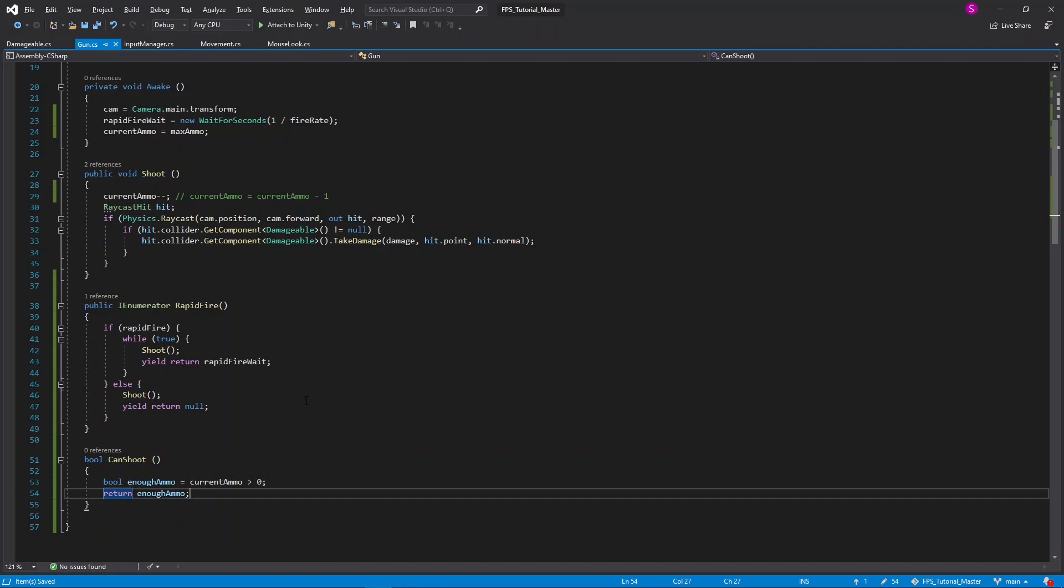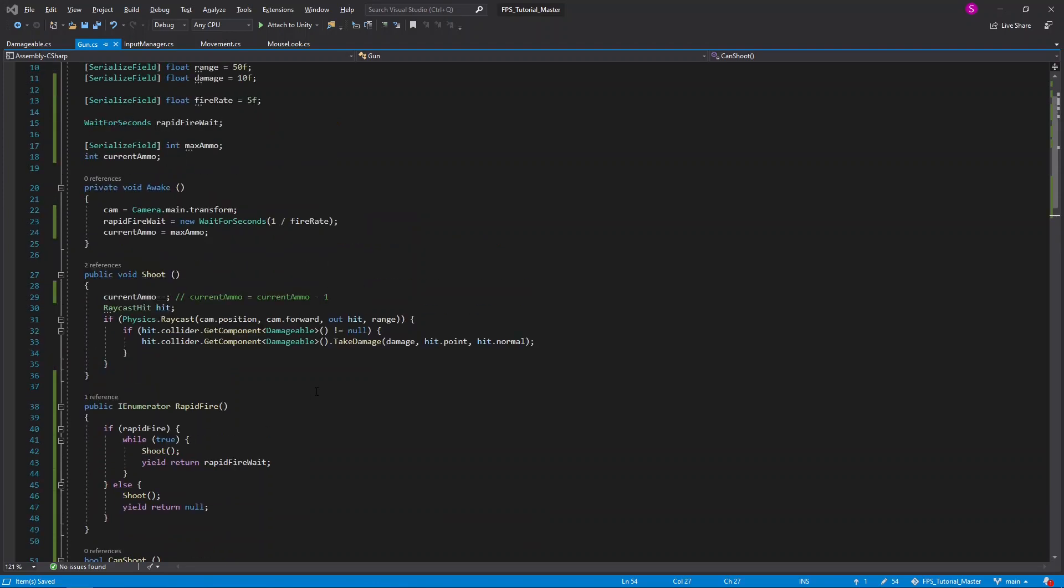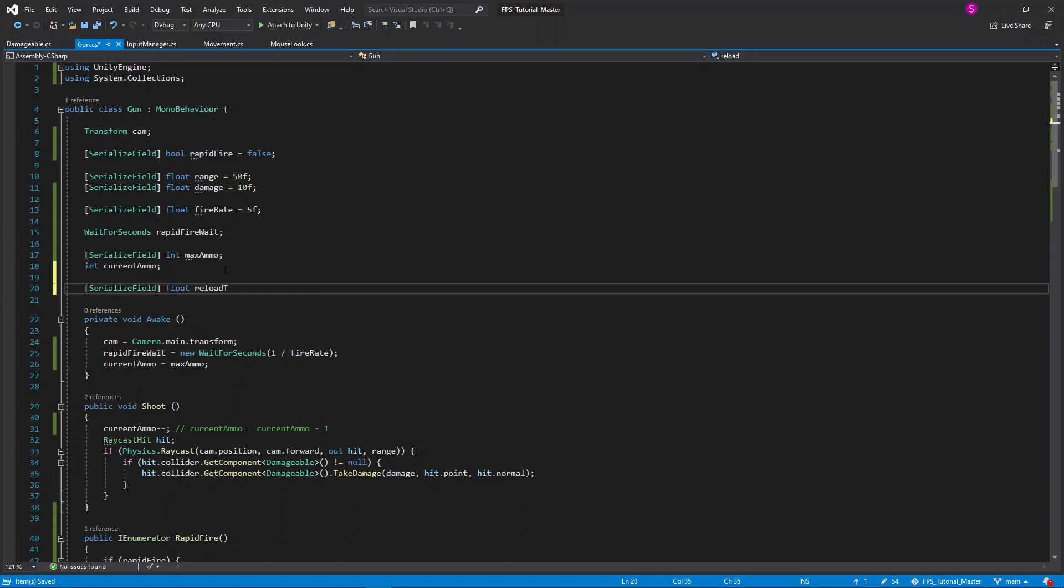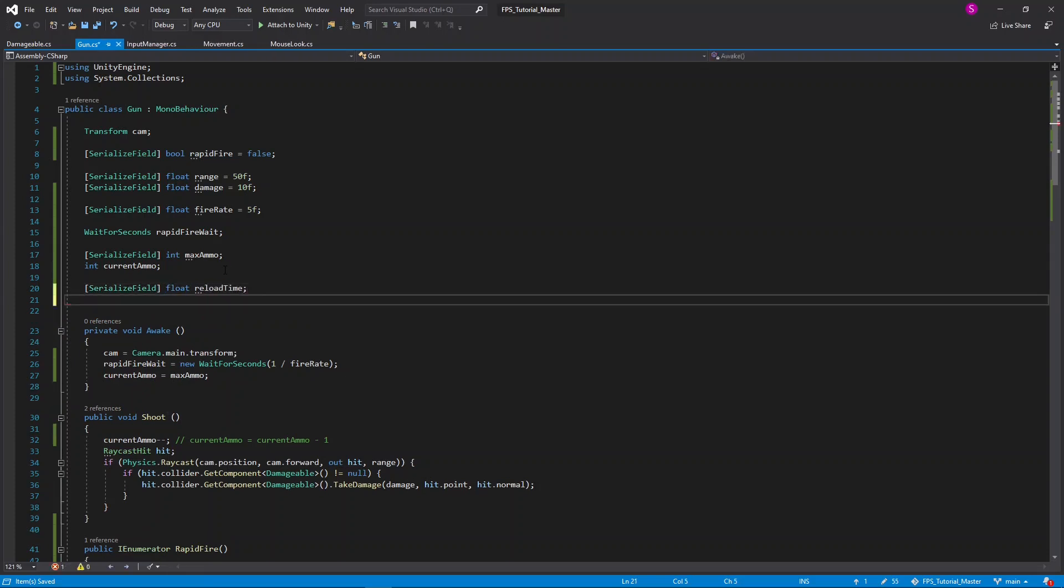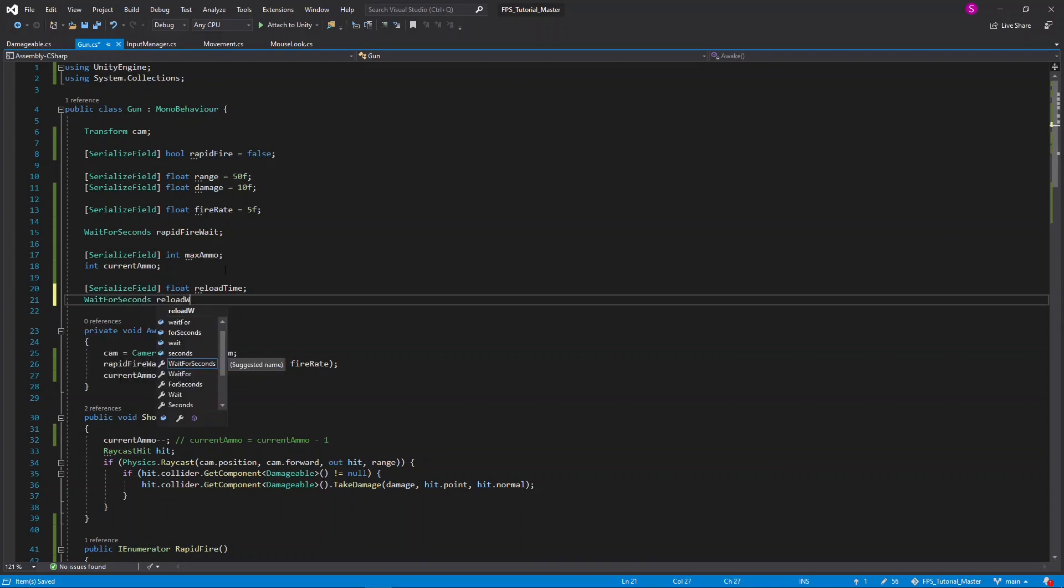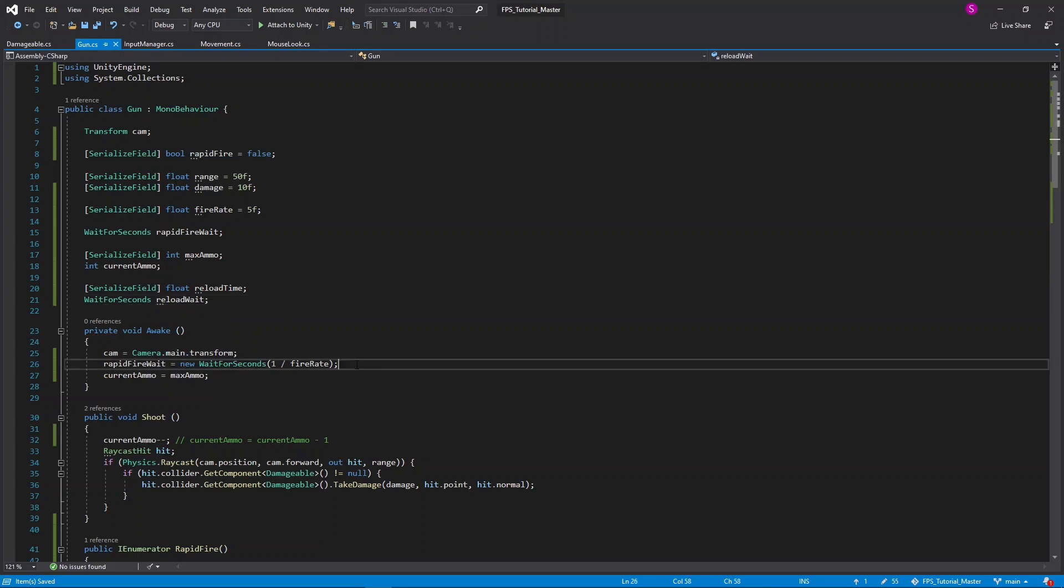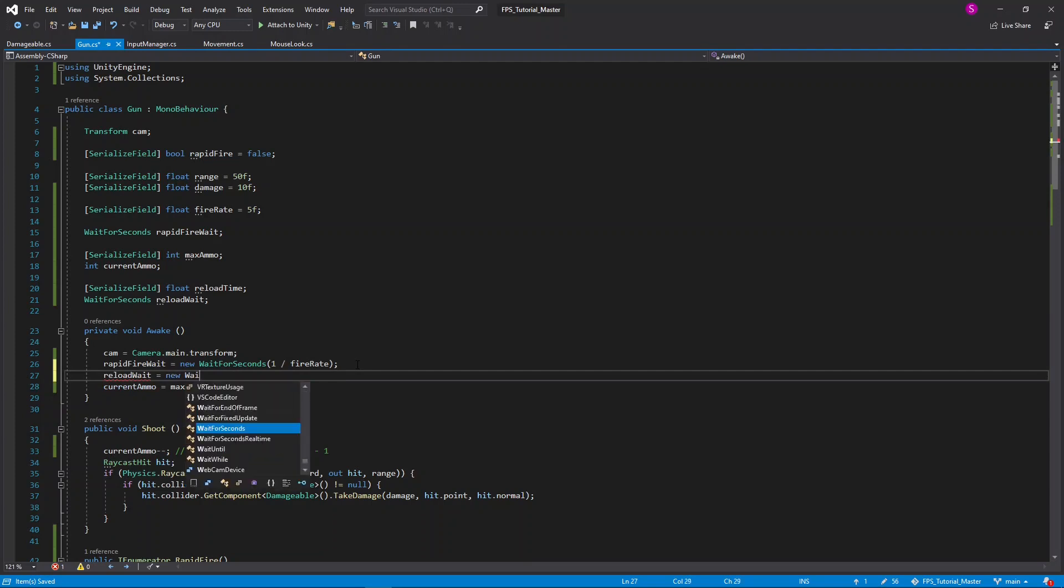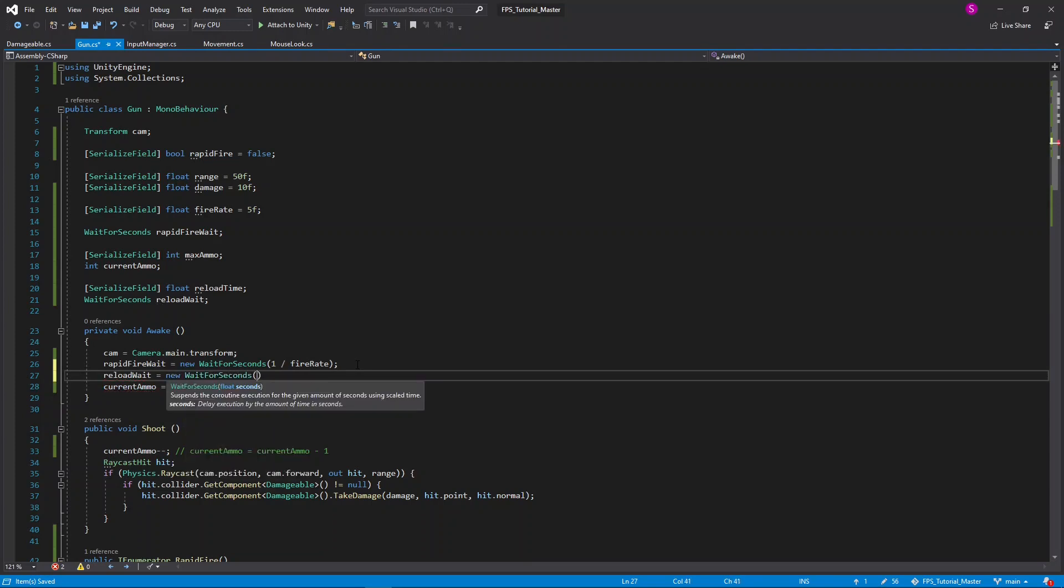Now let's make a reload function, and for that we need a reload duration. So back at the top, I'll create more variables. First, serialize field float reload time, and then again to save performance, a wait for seconds, and I'll call this reload wait. In the awake method, I'll set reload wait equals to a new wait for seconds, this time of the reload time.